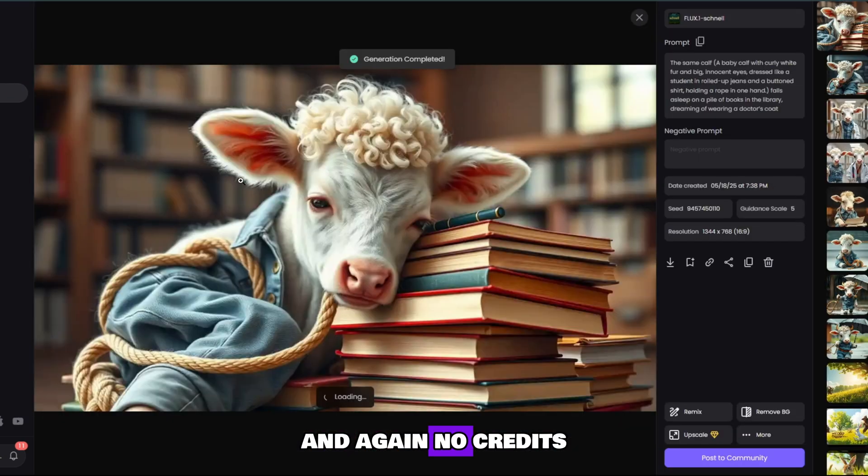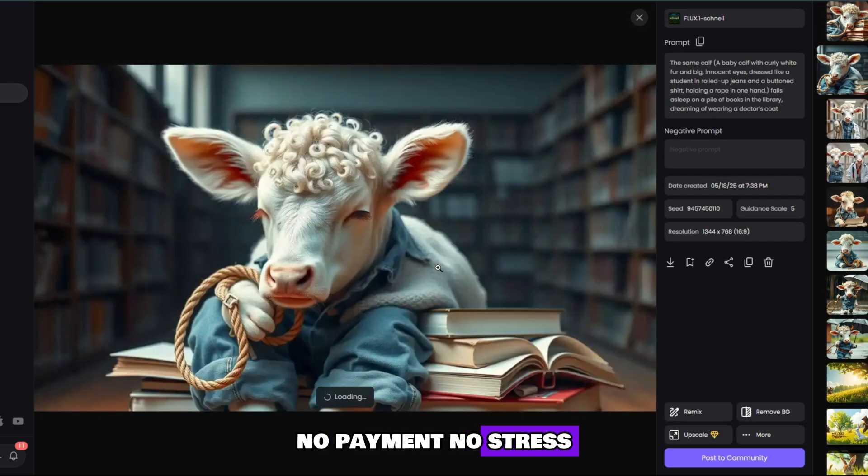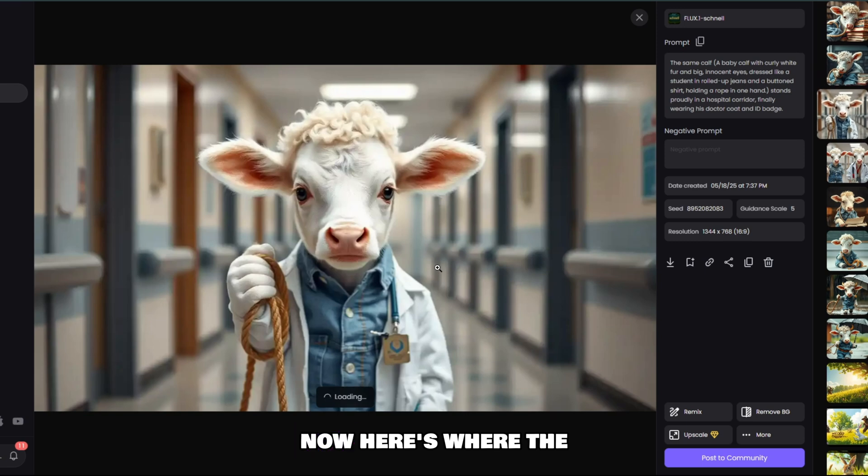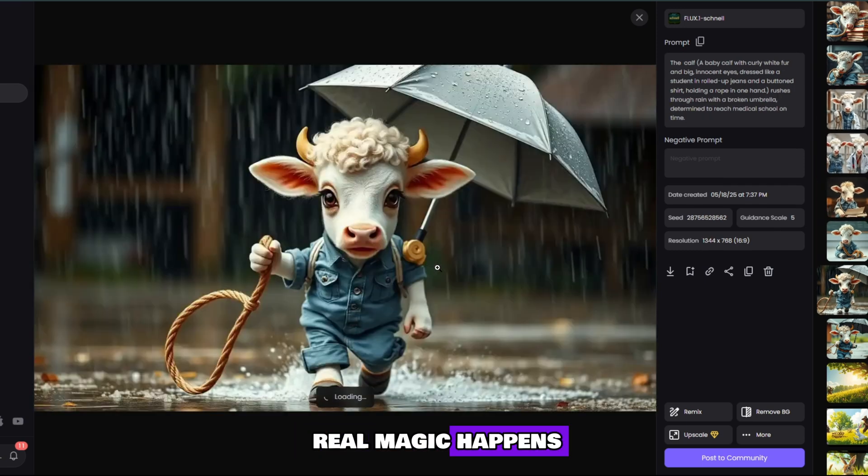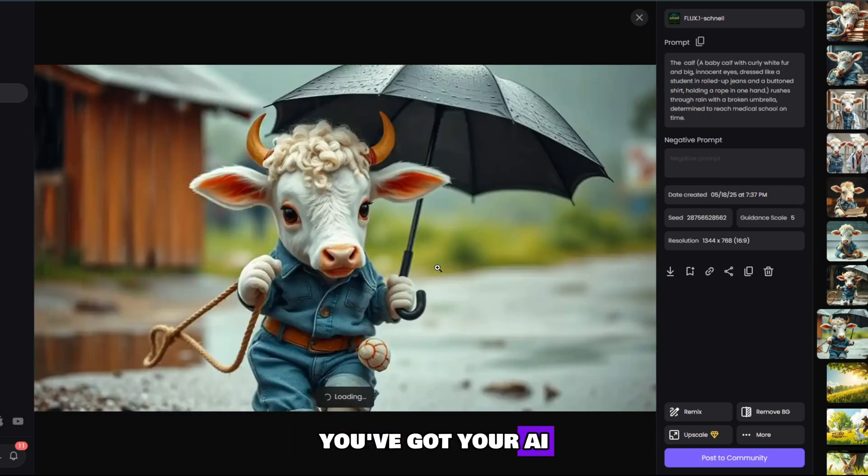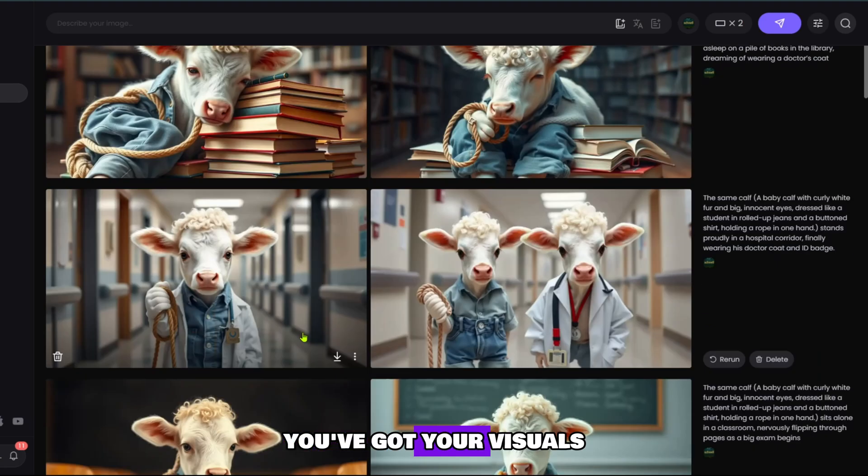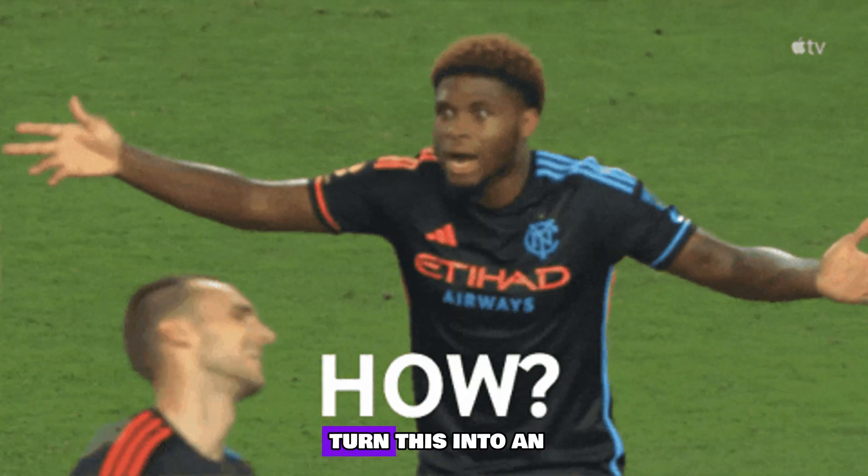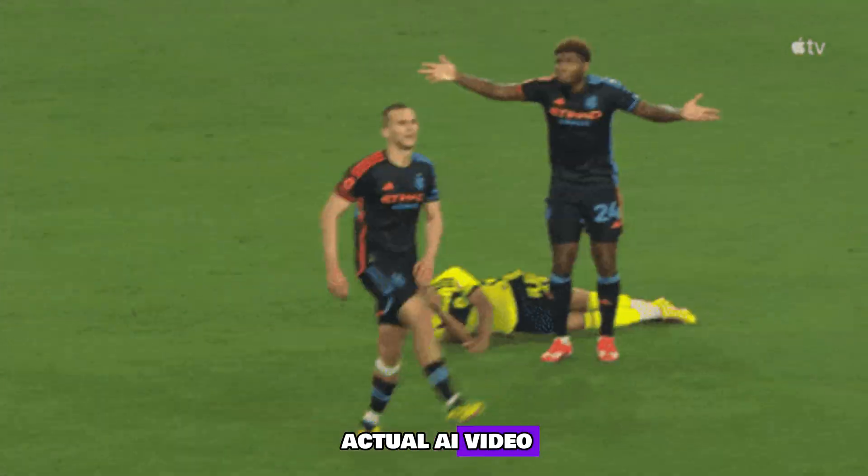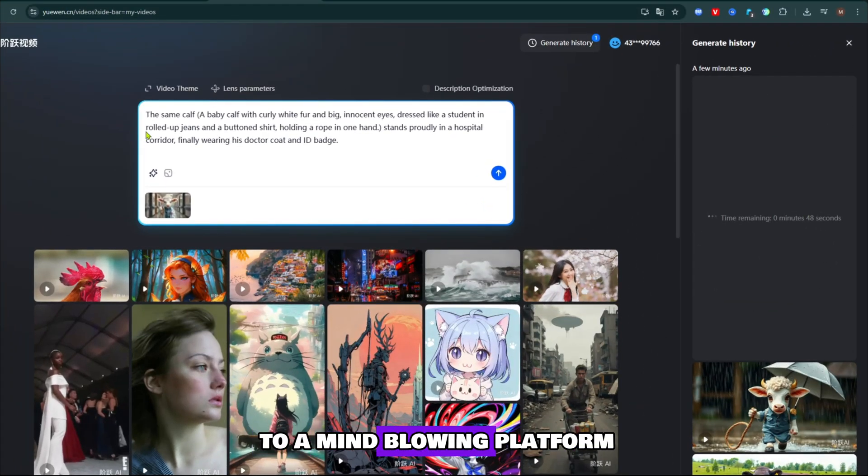And again, no credits, no payment, no stress. Now, here's where the real magic happens. You've got your AI generated text. You've got your visuals. So, how do you turn this into an actual AI video?